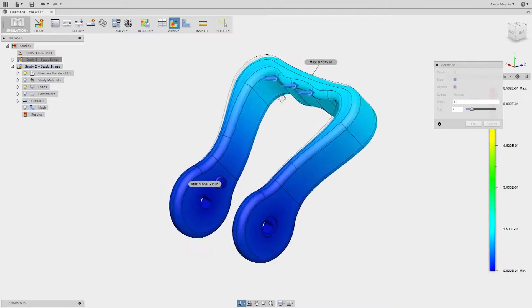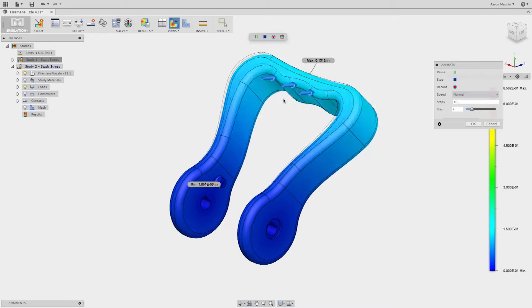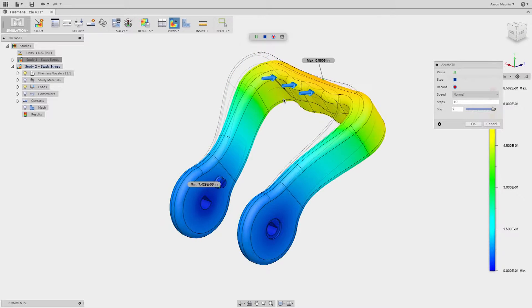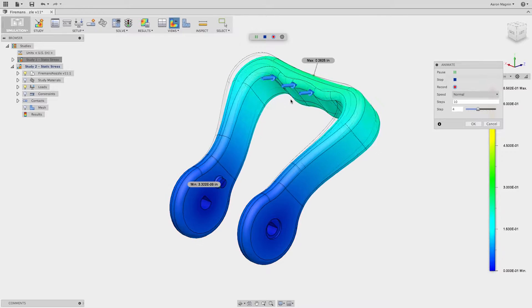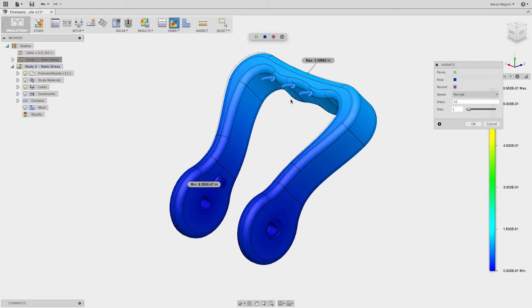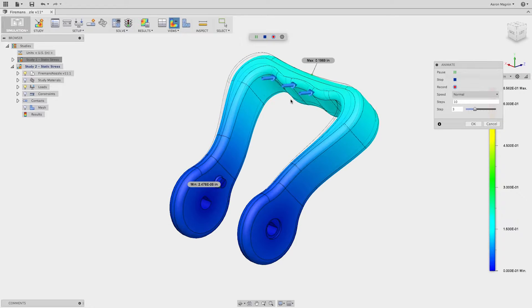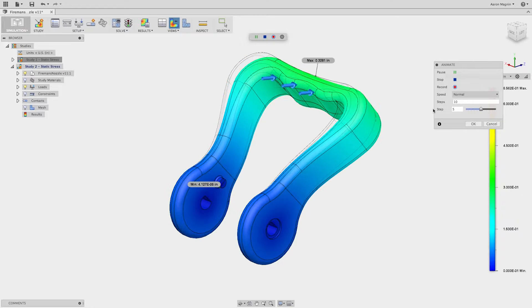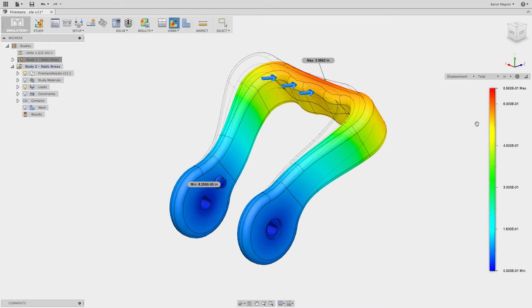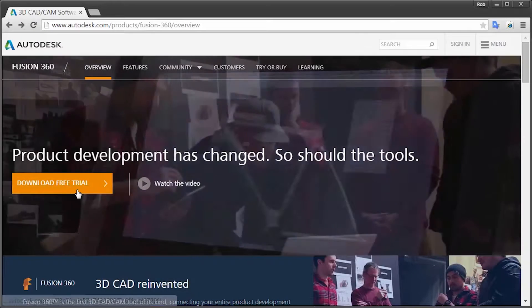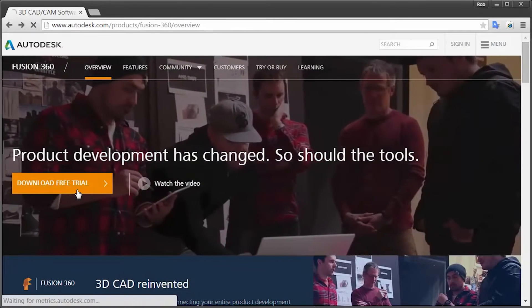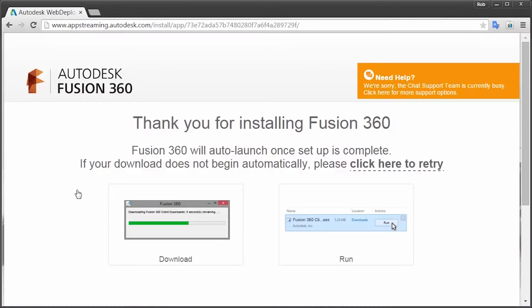Autodesk Fusion 360 is the most comprehensive cloud-based product innovation platform on the market, providing designers the tools they need to make more informed decisions more quickly. Let's go visit Autodesk.com/Fusion360 and get started today.